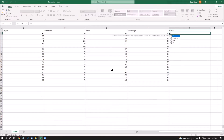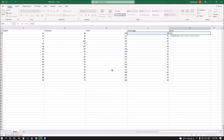I type IF followed by a left parenthesis. Then I type F2, which is the cell where the percentage is mentioned. Then I type greater-than-or-equals (>=) followed by 60. This condition means: if the value of cell F2 is greater than or equal to 60, then the candidate will pass.